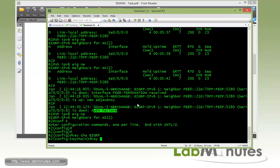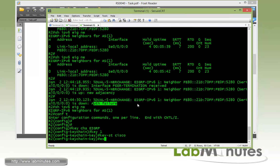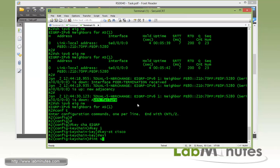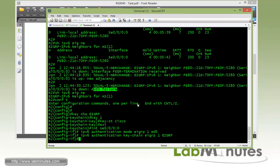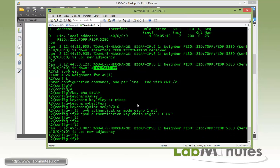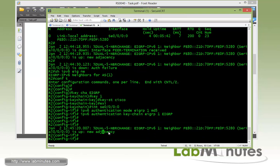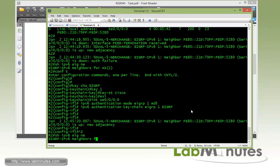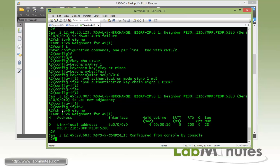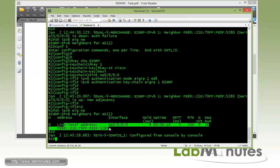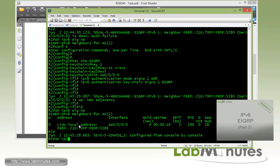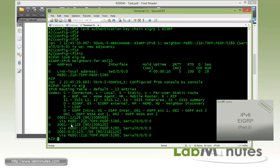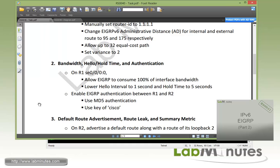So going through the same thing with the keychain EIGRP, key 1 and the key string of Cisco. And then under the serial interface, just copy and paste the command that we had configured in R1. Give it a couple seconds and you can see right here the adjacency has been reformed between R1 and R2. And if you just show IPv6 EIGRP neighbor, you can see right here the neighbor came back as well as the EIGRP routes.